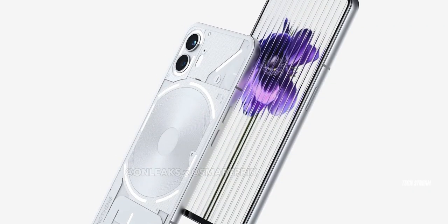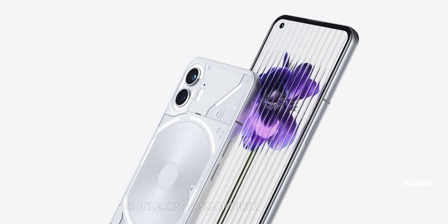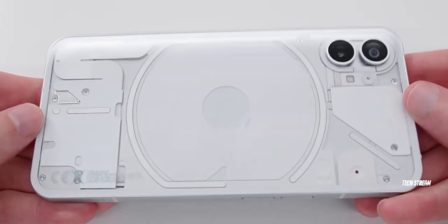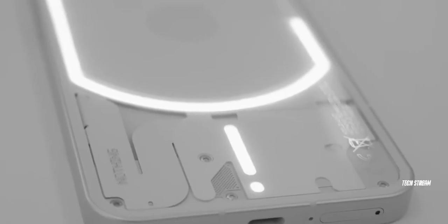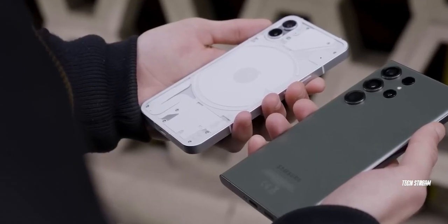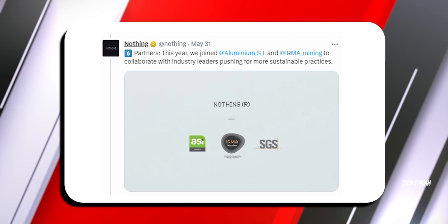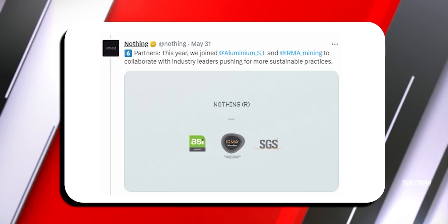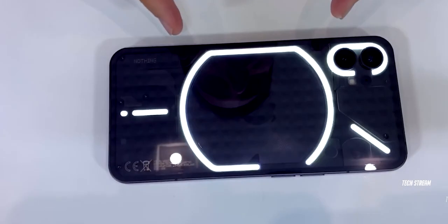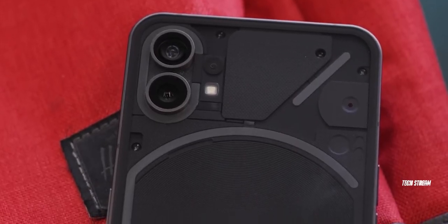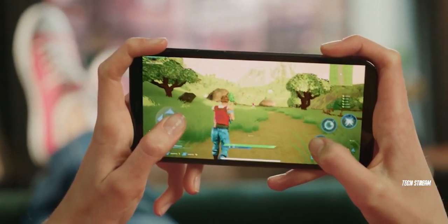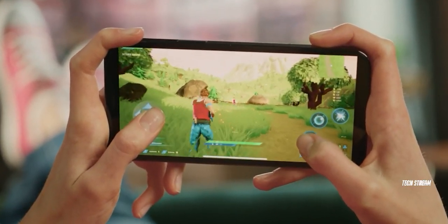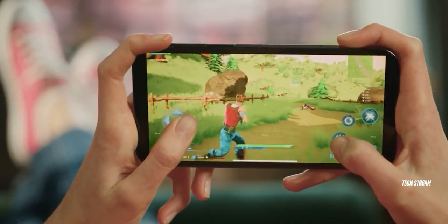There are chances that the new Nothing Phone could come with some changes at the back panel to offer users a refreshing look. The brand has previously confirmed that the new 5G phone features an aluminum side frame. The Nothing Phone 2 will be powered by a flagship Qualcomm Snapdragon 8 Plus Gen 1 chipset, which the OnePlus 11R smartphone is also using.